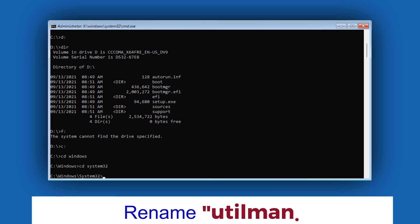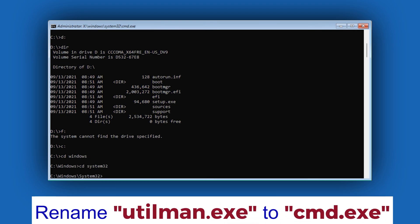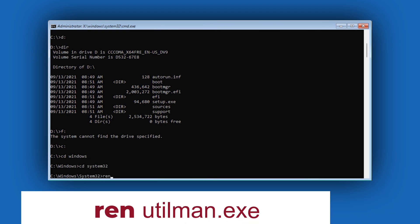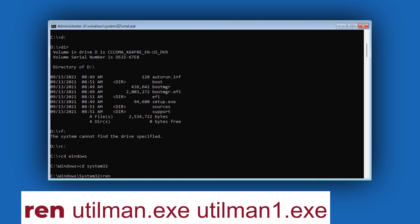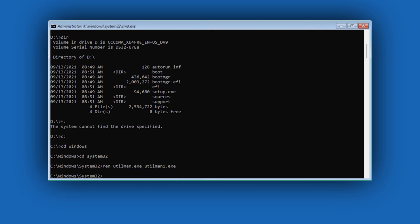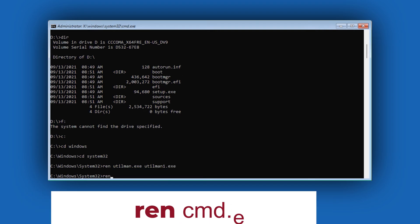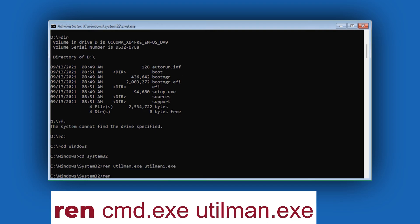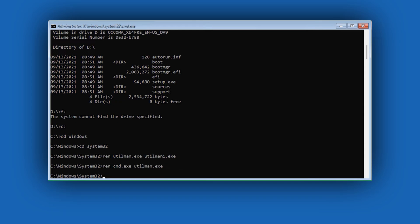Now we need to rename these executable files using the REN command. Type REN space utilman.exe space utilman1.exe and press Enter. Type REN CMD.exe space utilman.exe and press Enter.